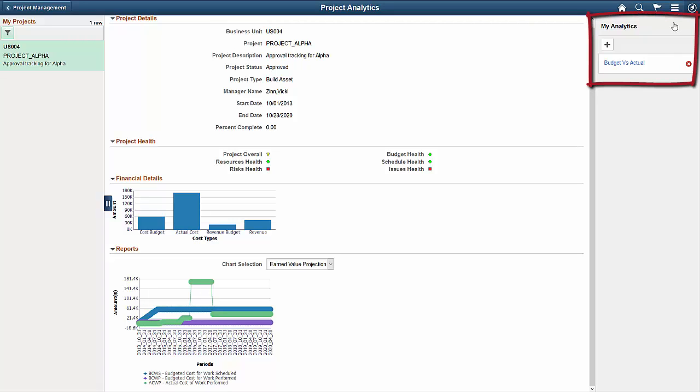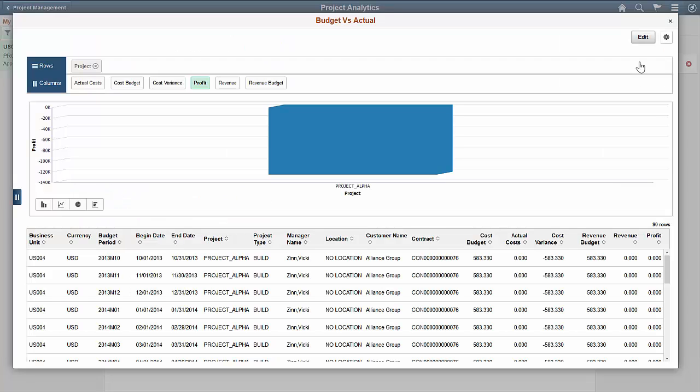The budget versus actual is now available under My Analytics. Let's select it and look more closely at a few other options.